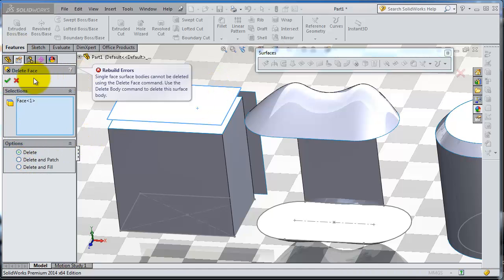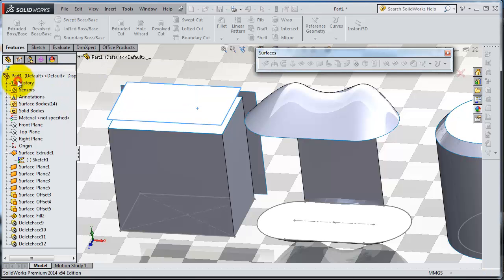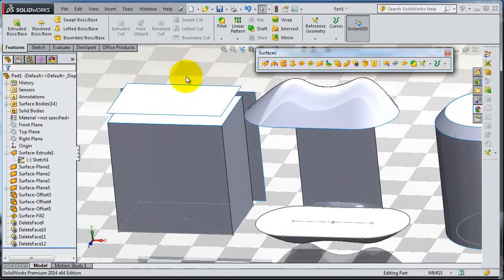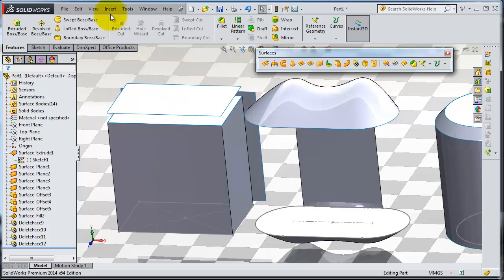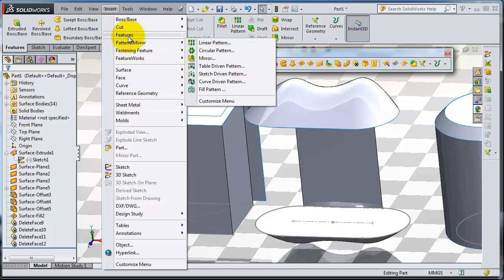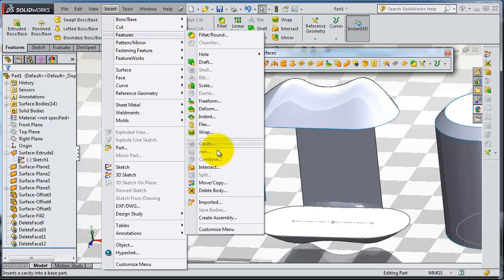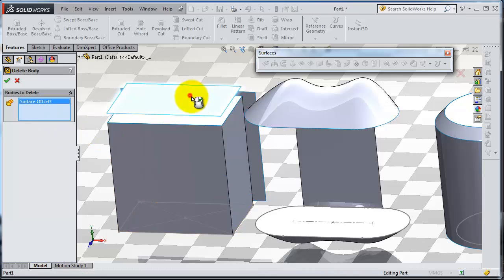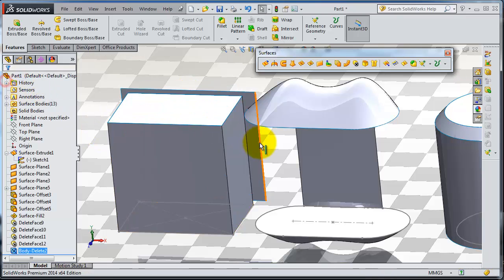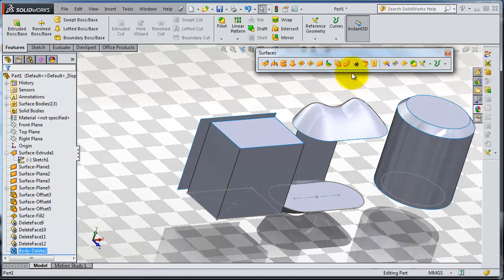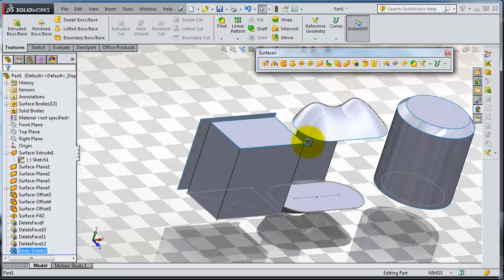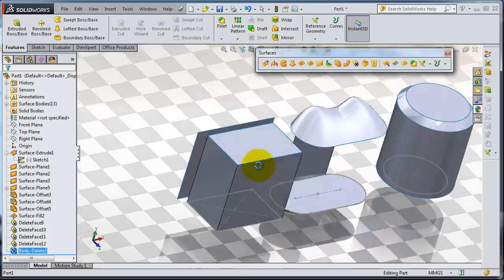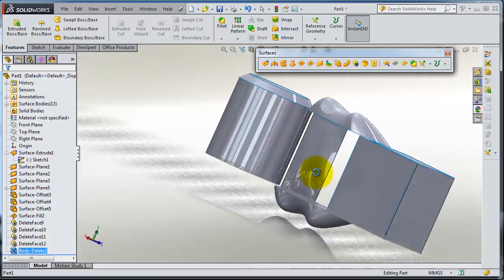Now let's try to delete this single surface. If you try to delete it with the delete face, select that face, delete, it's not going to work. You need to make another option to delete that single face because of the insert feature.